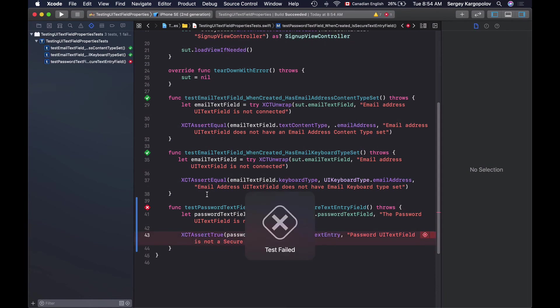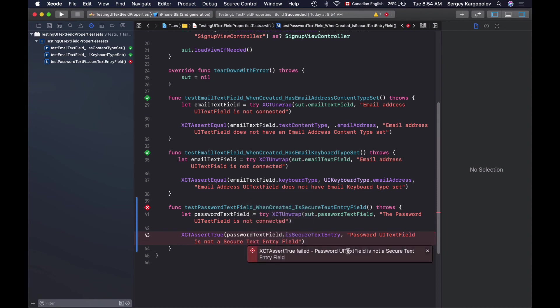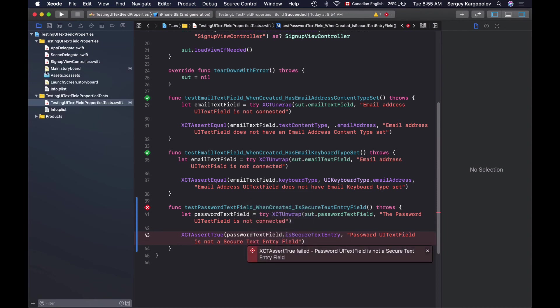Now go back to my unit test and run it and now my unit test is failing because the password UITextField is not a secure text entry. Looks like it is working.